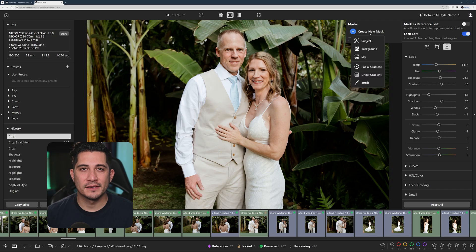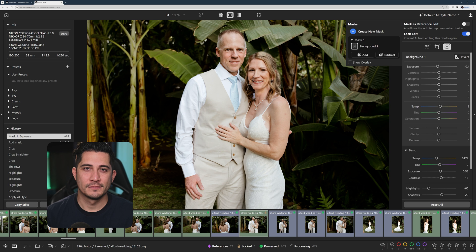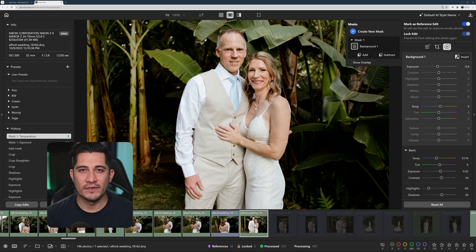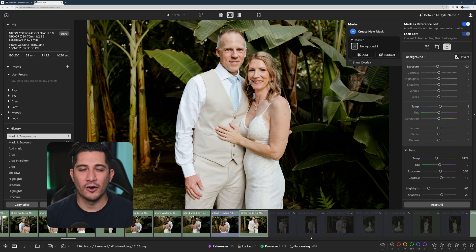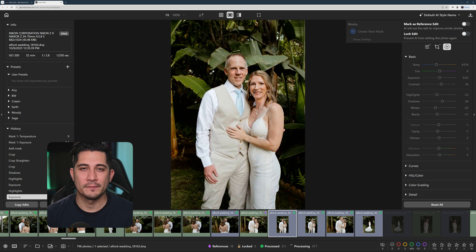I'm going to use a background mask to make this photo's background darker and warmer. As I mark this photo as a new reference, the AI also updates masks for similar photos right away.